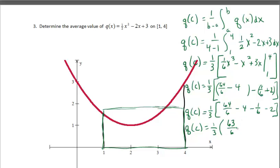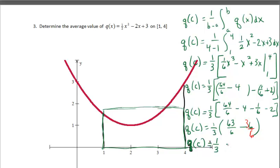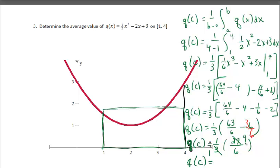Getting a common denominator of 6: 63 over 6 minus 6. Simplifying: 1 third times 27 over 6, and then 9 over 6 reduces to 3 halves. So q of c equals 3 halves, which is 1.5. I thought it was too high initially, but 1.5 should work. That confirms our estimate.